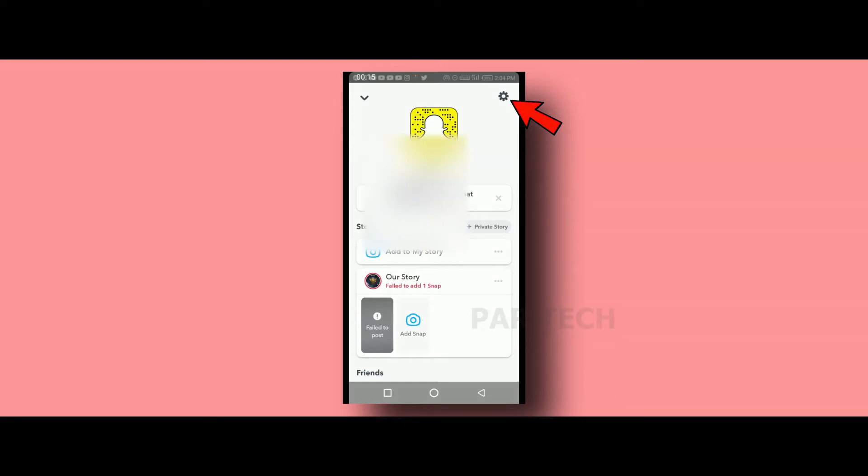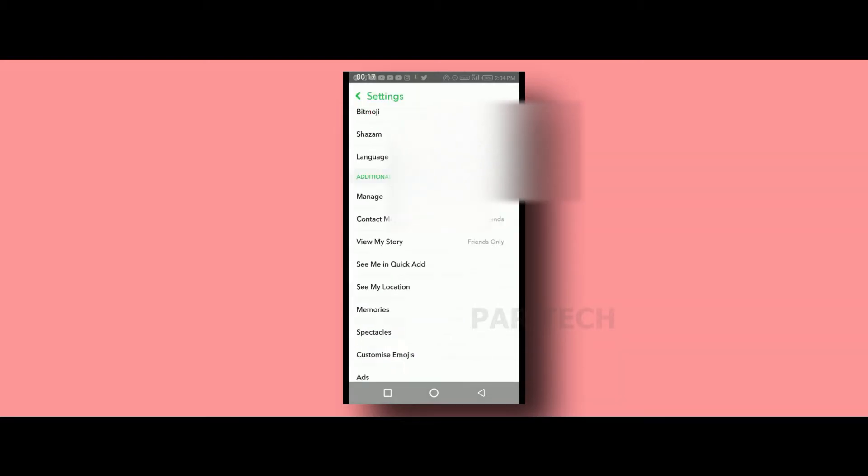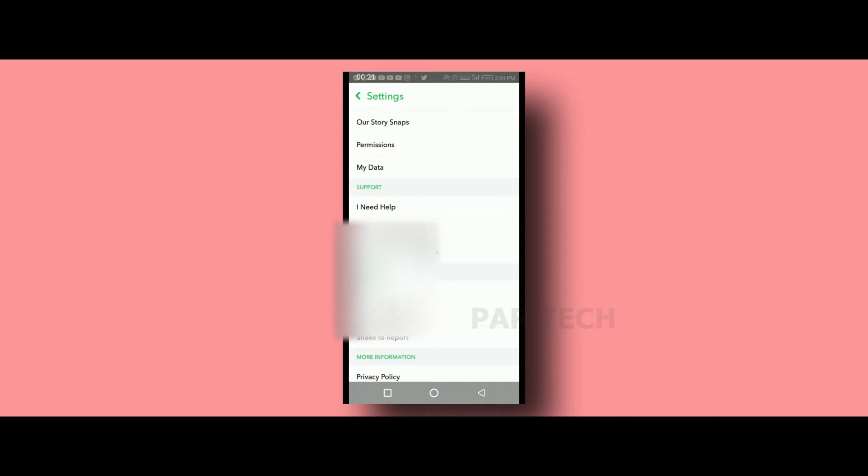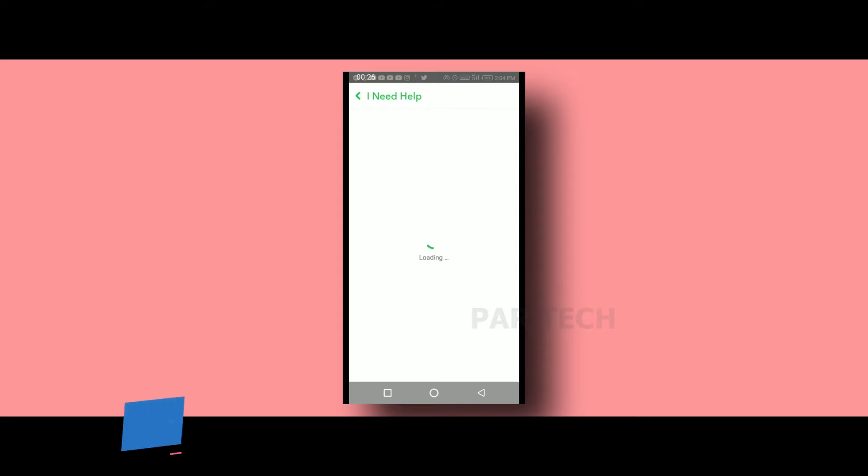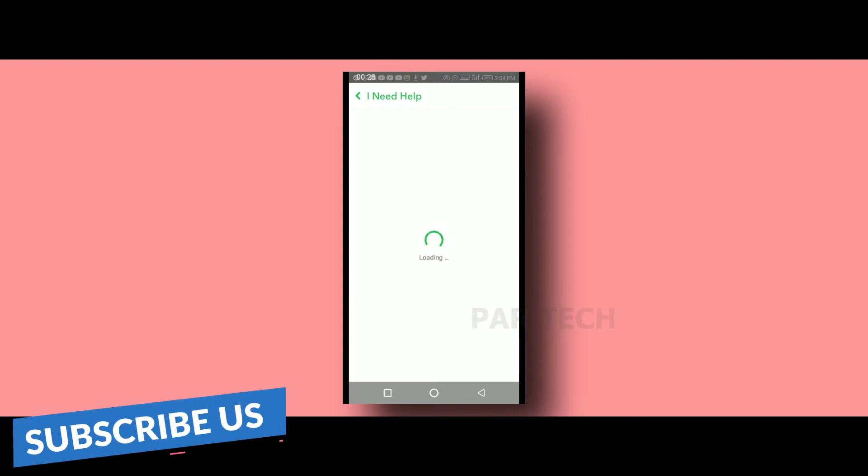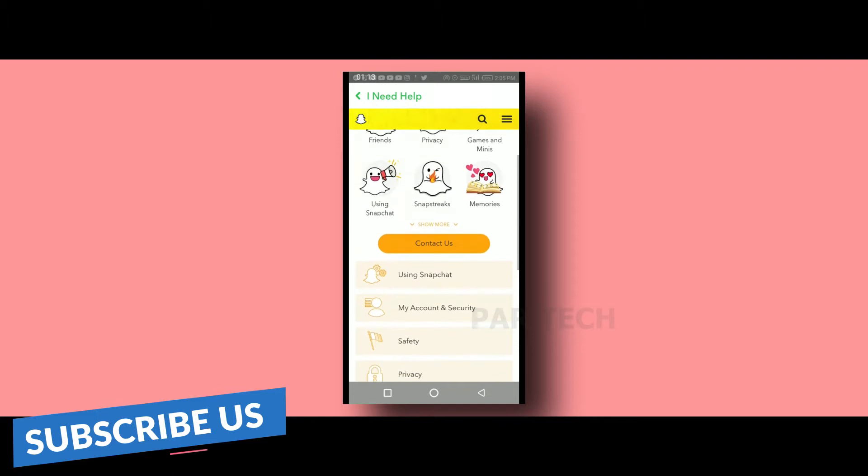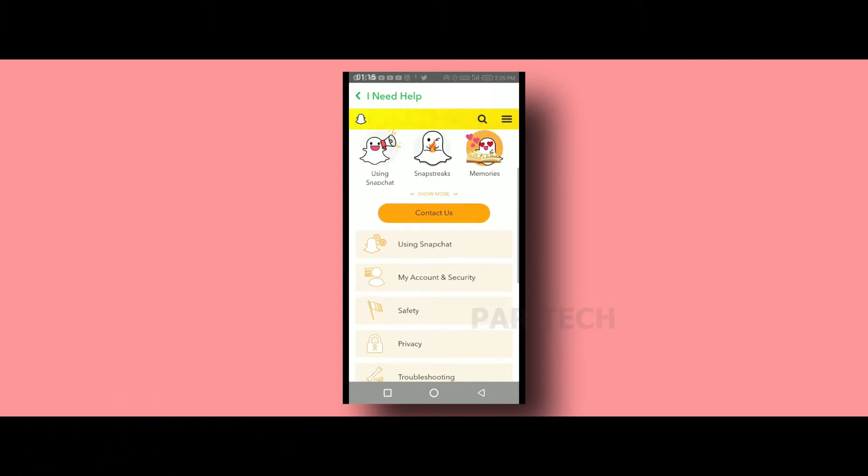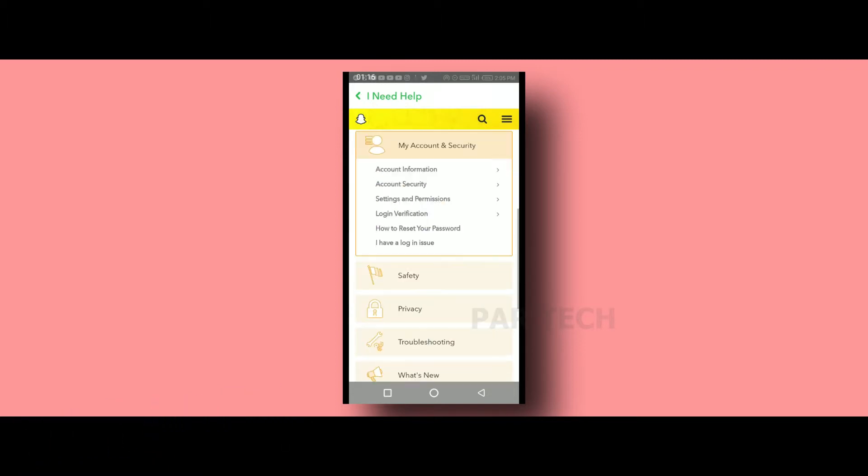You need to find the options and click on them. Here you can see my account settings and all the options are there.